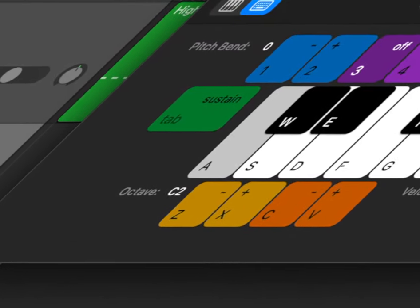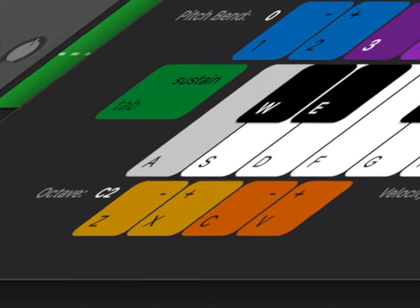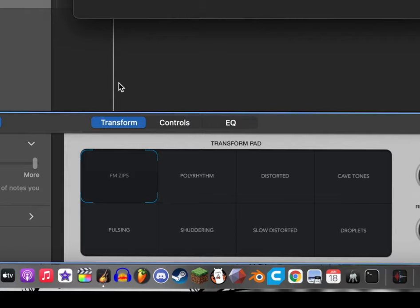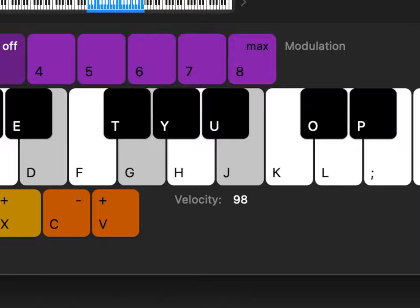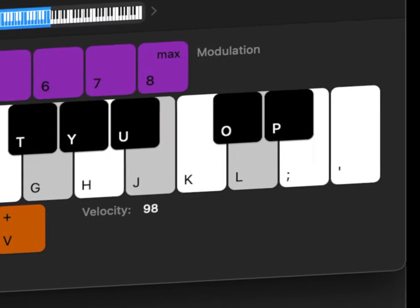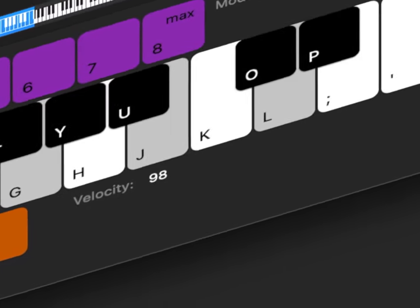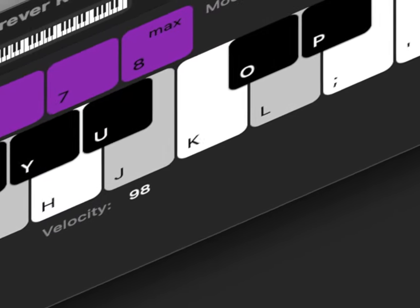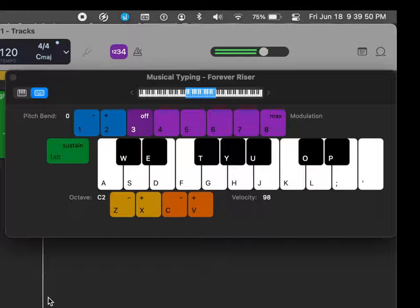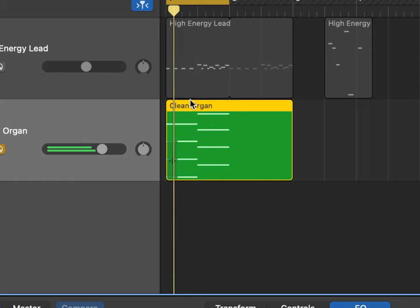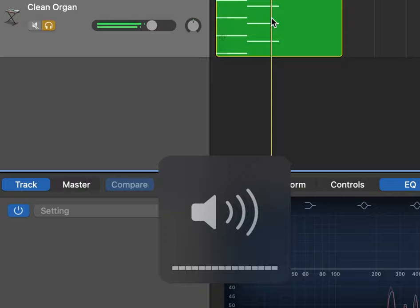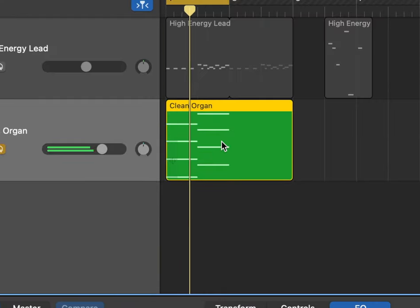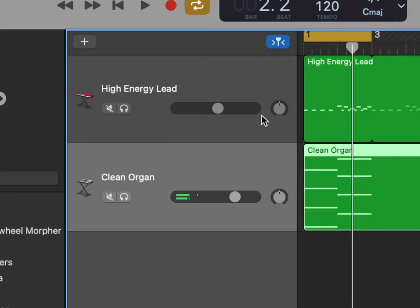I found something awesome, Forever Riser. Listen to this. It never stops. It's freaking cool, dude. This one probably sounds better. It keeps going, dude. That's cool. I just made this. It's just an underlay of this.